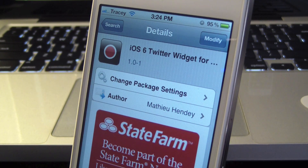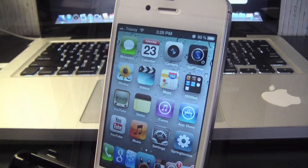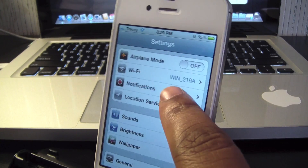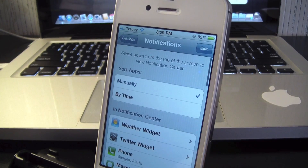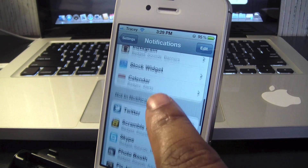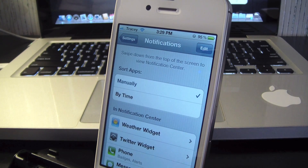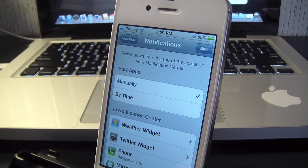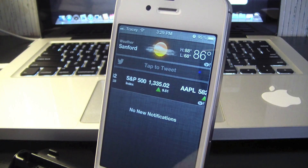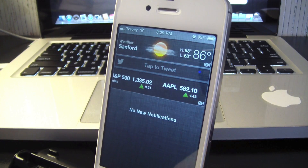Now go to Settings, then go to Notifications, and there it is — Twitter widget. It will be down at the bottom, so you just have to move it all the way up to your notification center. And there it is: tap to tweet.